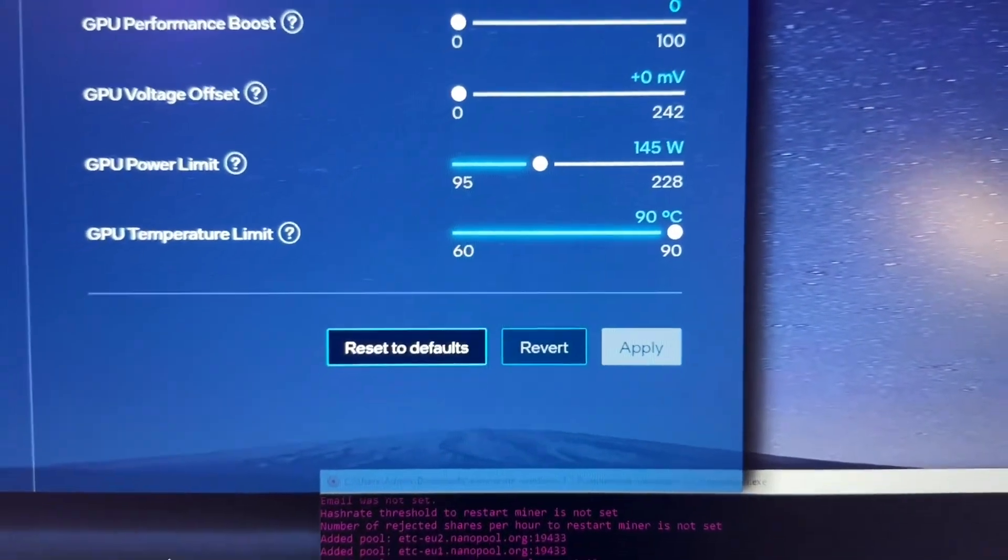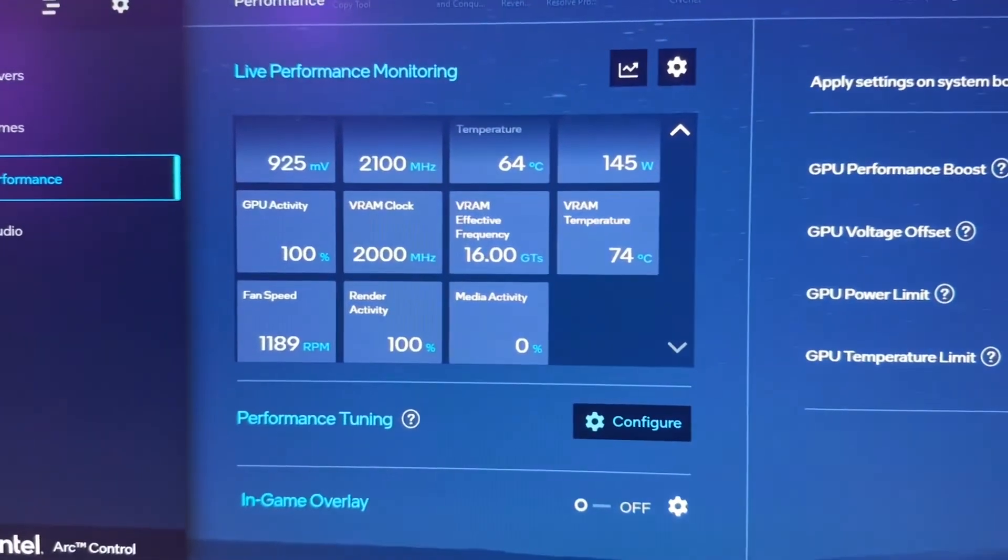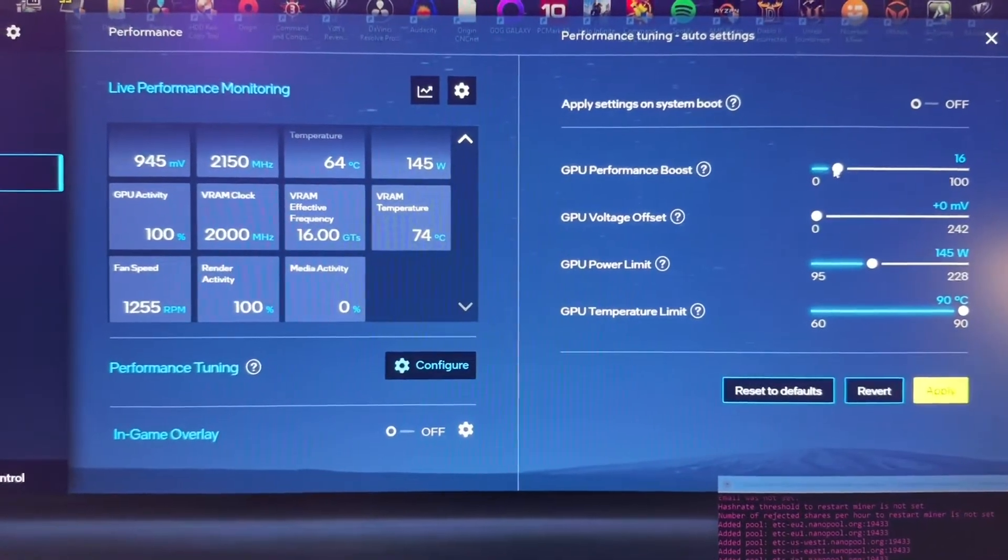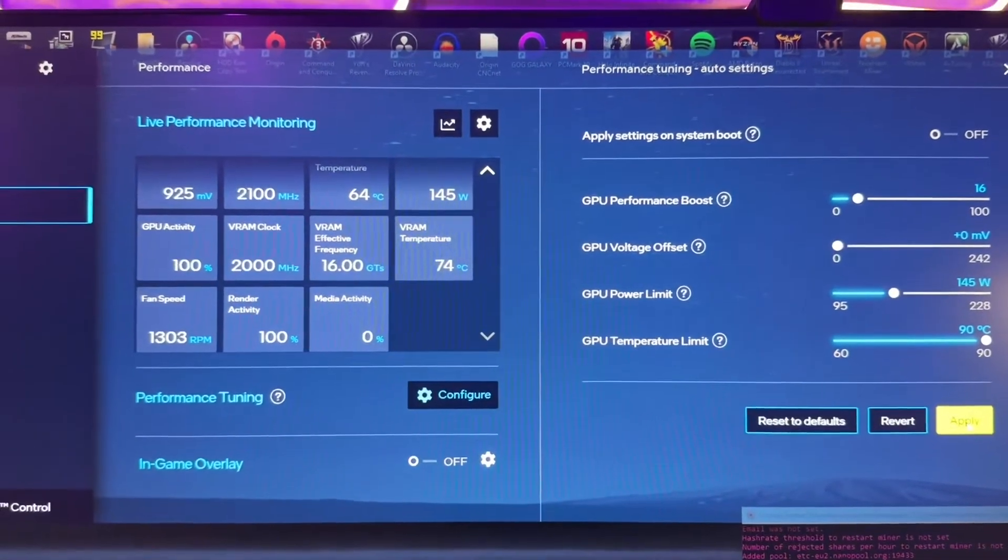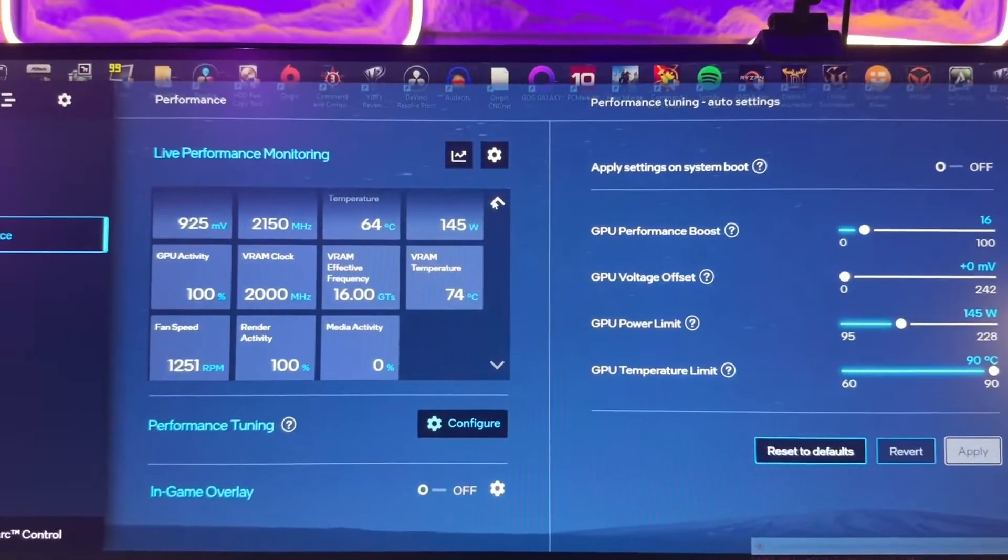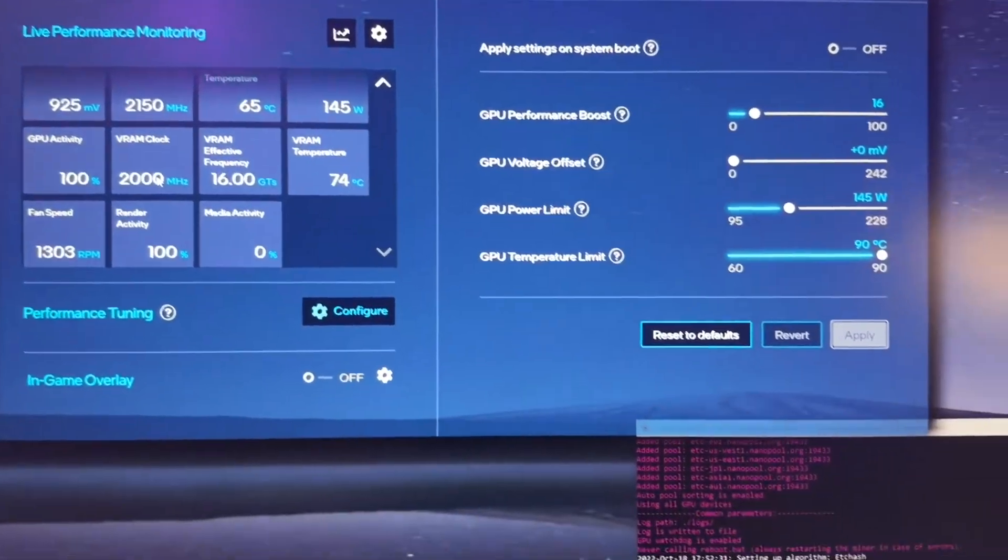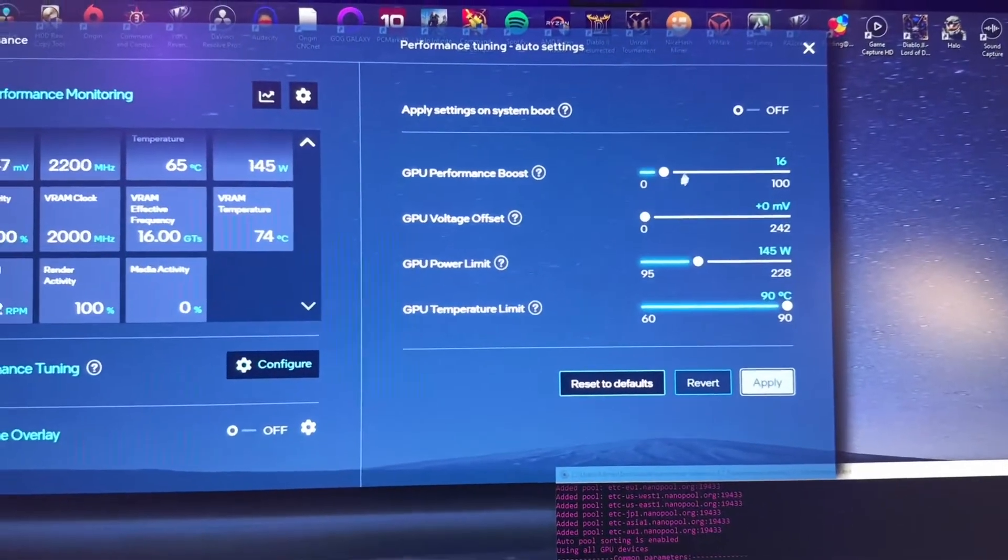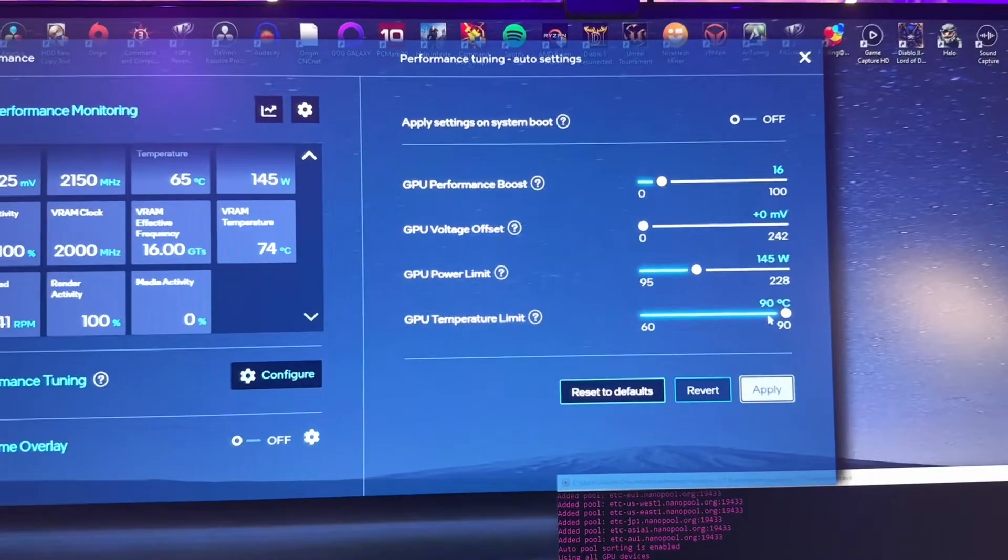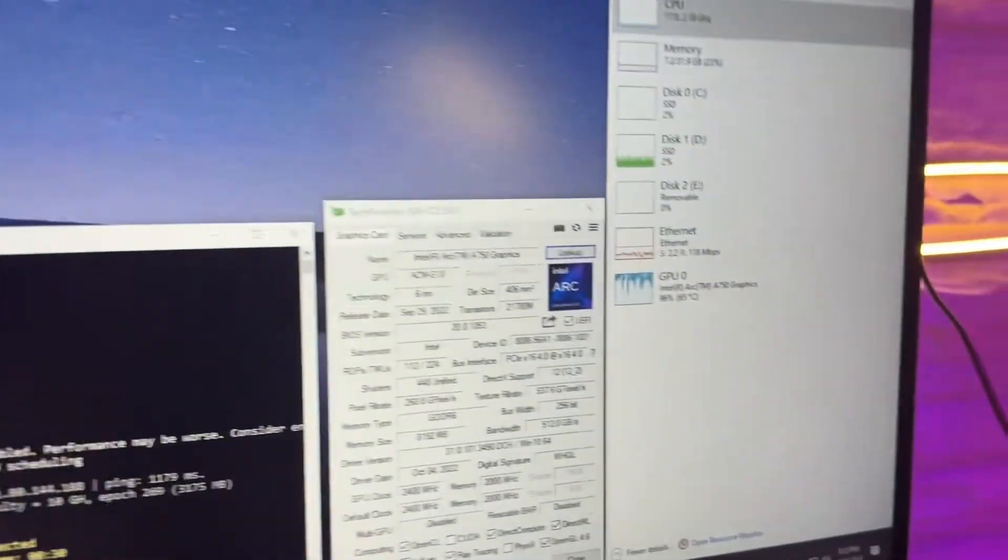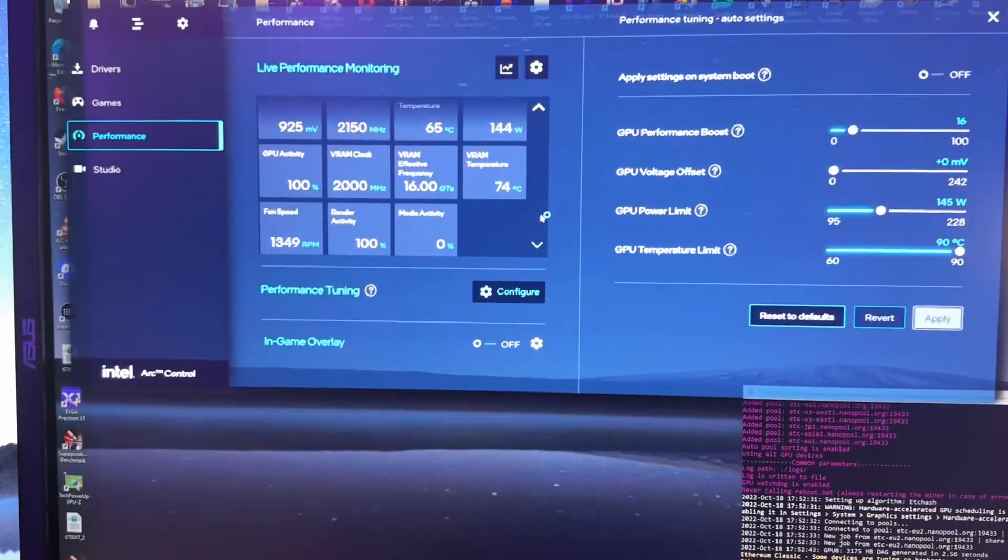Okay, 29.2 megahash, we're down to 145 watts. I'm actually going to try going up a little bit on the performance boost. I don't think that's doing anything with the RAM though. I'm going to slowly inch this up until it crashes, then slowly pull this back down. Our temps are much better though. Looks like we're sitting at 65. Before this was sitting at 80 degrees.